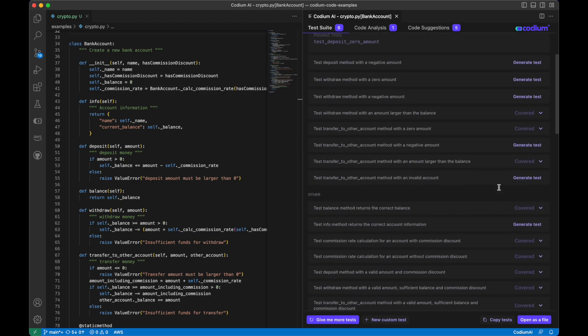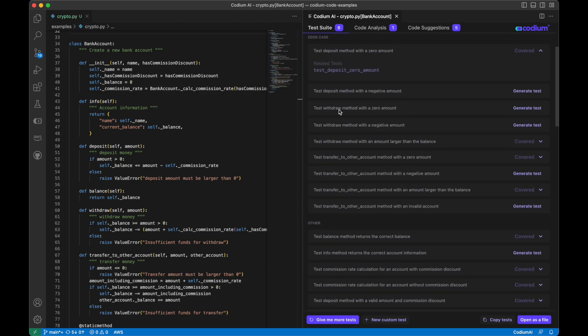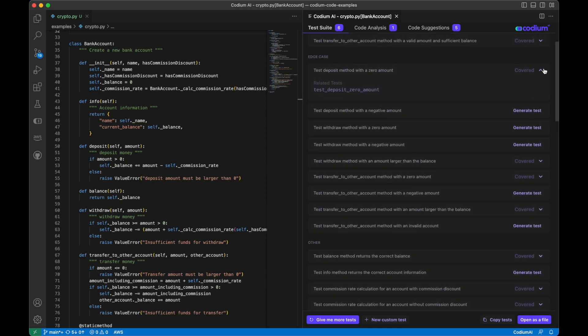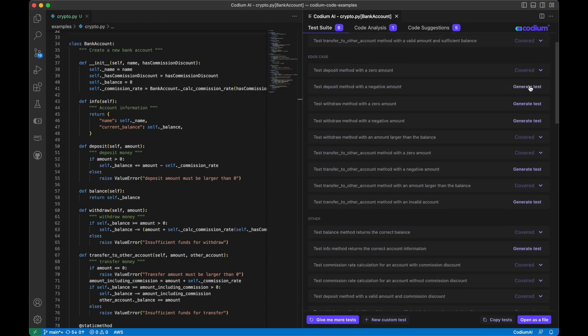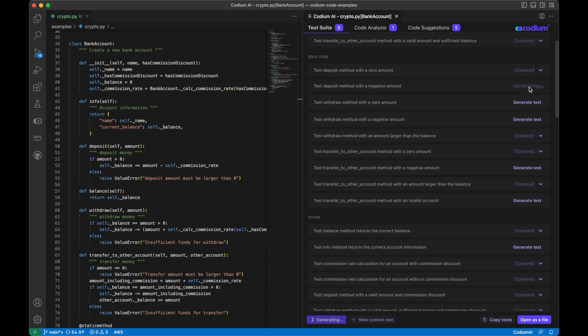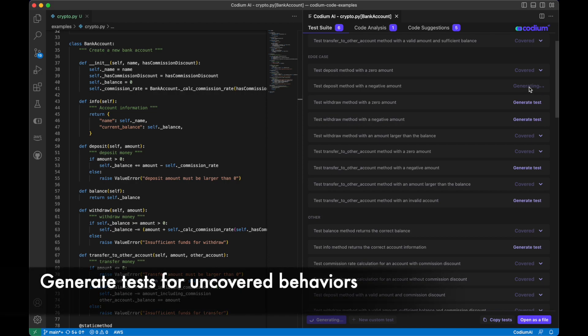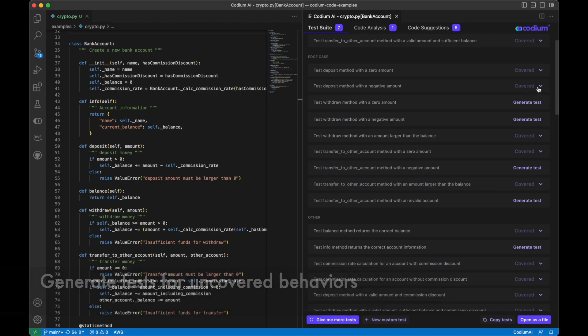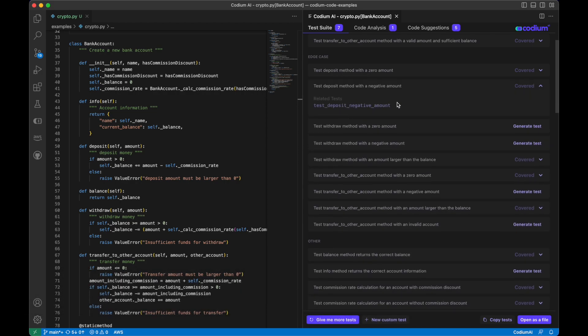Now let's generate more tests to cover more behaviors. For behaviors that are not covered, you can click on the generate test button to generate a test for it.